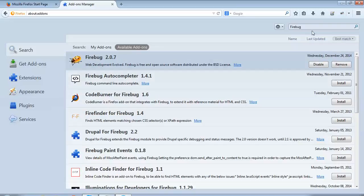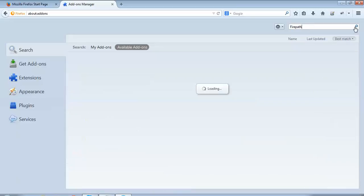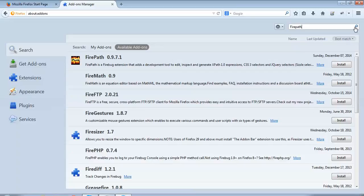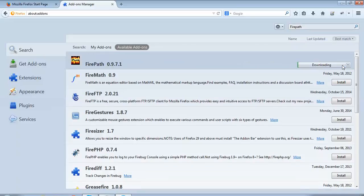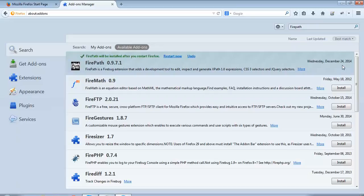Now we'll do the installation of FirePath. It has the same steps. I'll type 'FirePath' here in the search box and start searching. The page is getting loaded, and here I can see FirePath 0.9.7.1. To install it again, I'll click this install button. Now you can see FirePath has been downloaded.